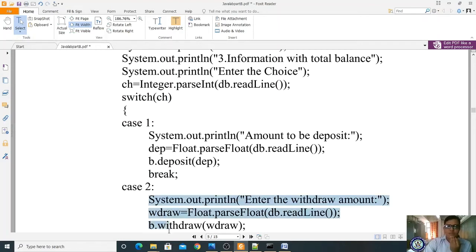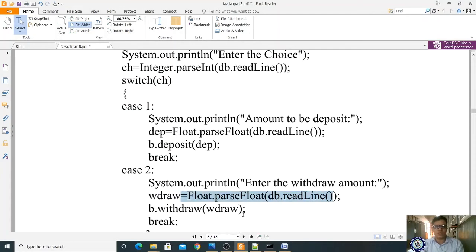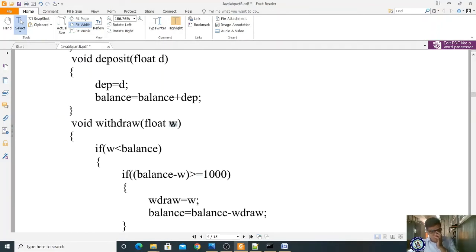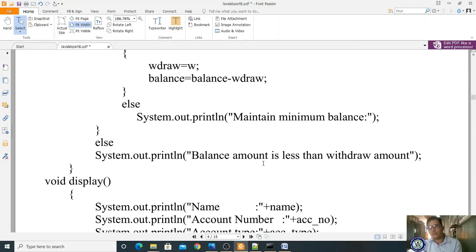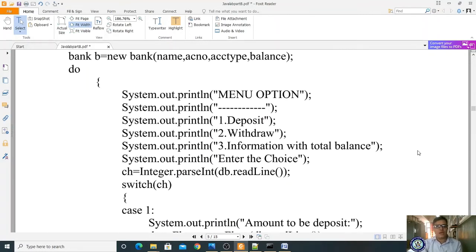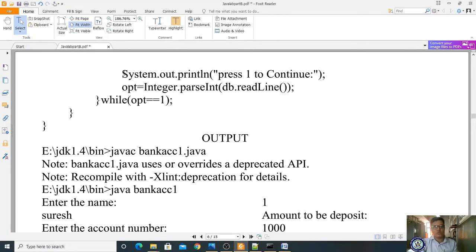For case two (withdraw): we display 'Enter the withdraw amount'. We read the value, forcefully convert to float, and store in 'withdraw'. Then we call b.withdraw(withdraw). The value is passed to parameter w, and the method checks if w is less than balance and if balance minus w is >= 1000. If both conditions are met, the withdrawal proceeds; otherwise it displays 'maintain minimum balance' or 'balance amount is less than withdrawal'. After the case, break exits the switch.